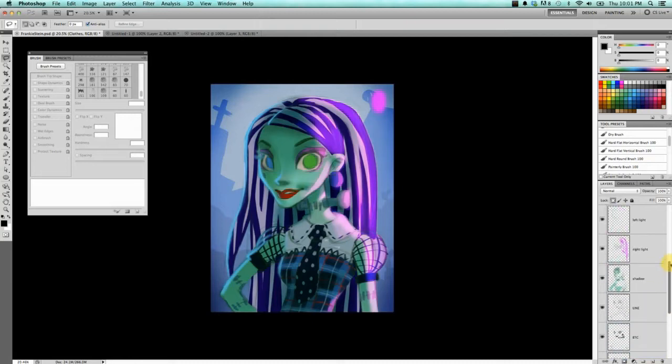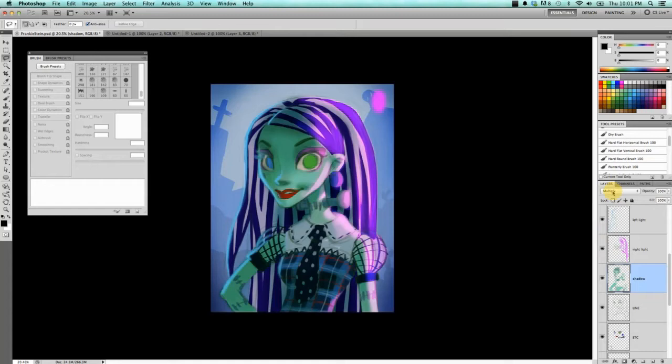For blend modes, changing blend modes will make your layer react differently to other layers. I will go into detail as to why I chose these, but first let me just show you what I did.